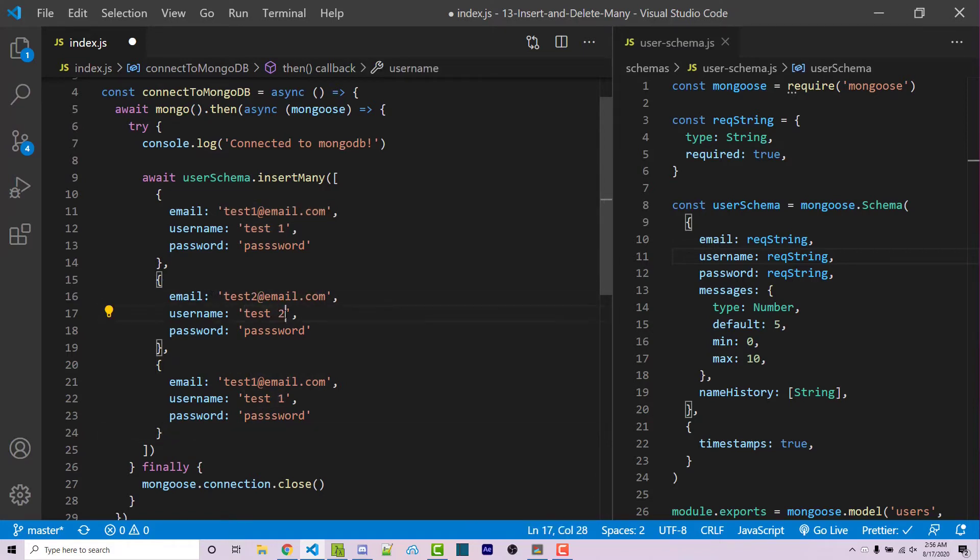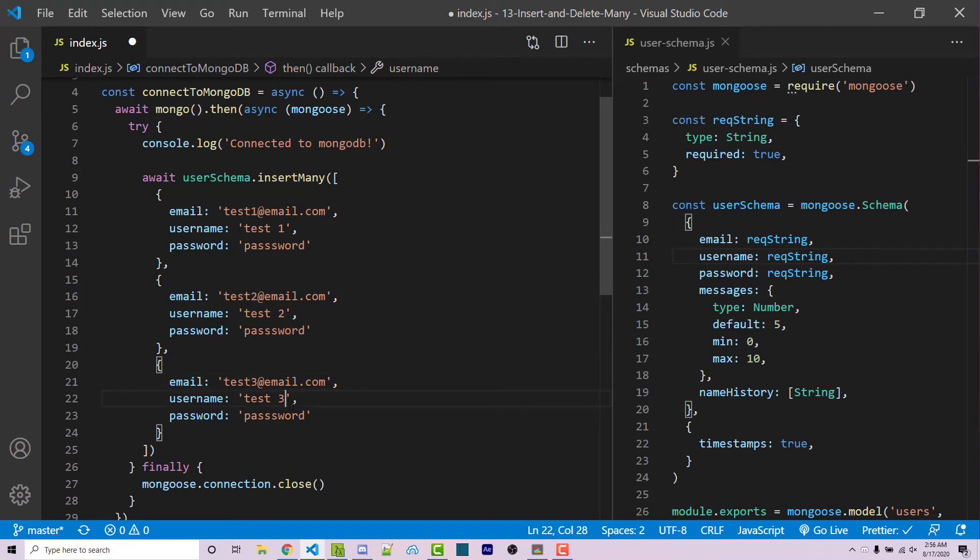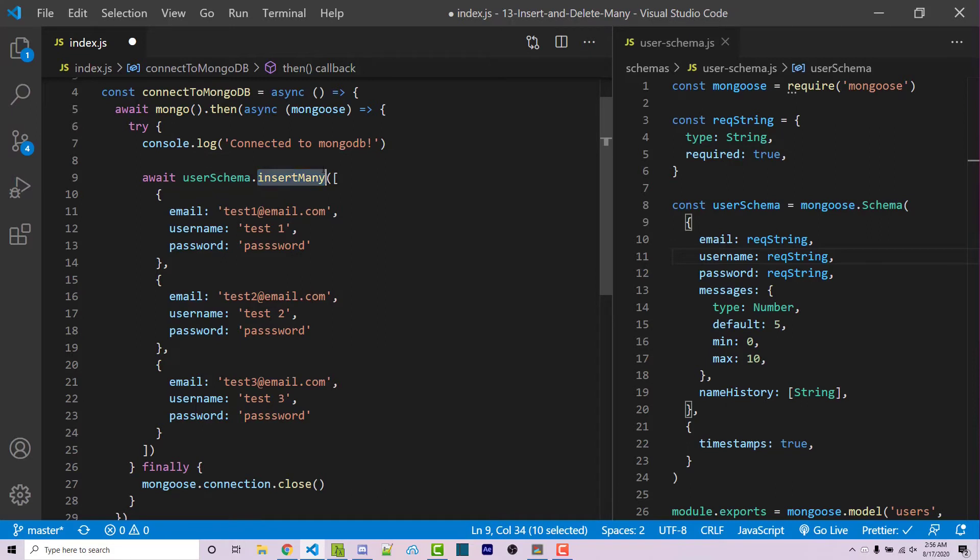And test2 in the username for the second user. The third user, you should do the same. So this should be test3. Username is test3. Now, instead of having to insert three different users, we can now use the insertMany method, which is going to insert all three of these documents at once. So I can go ahead and save this.